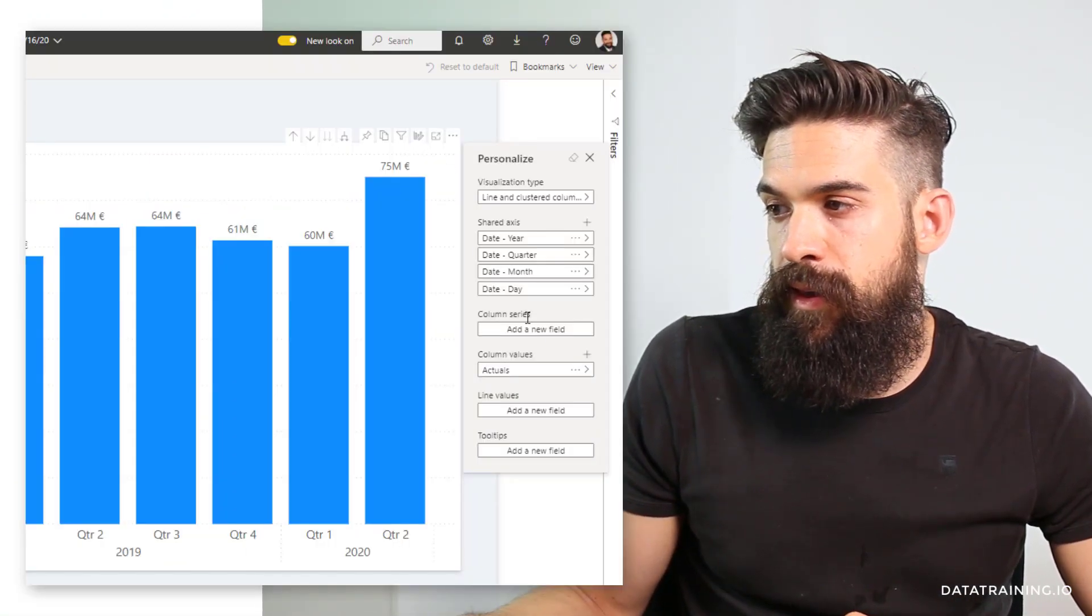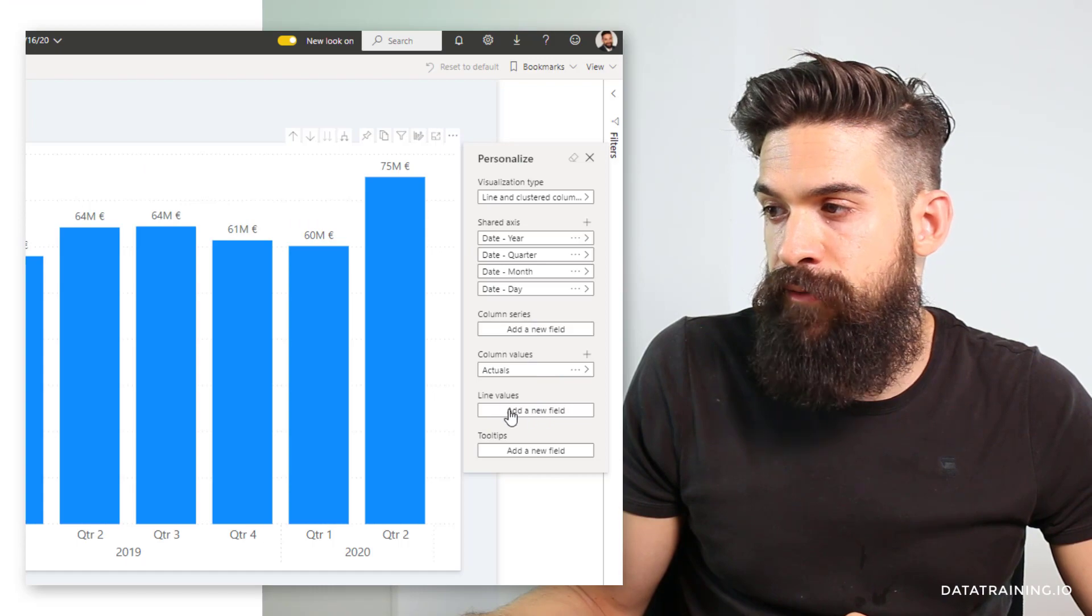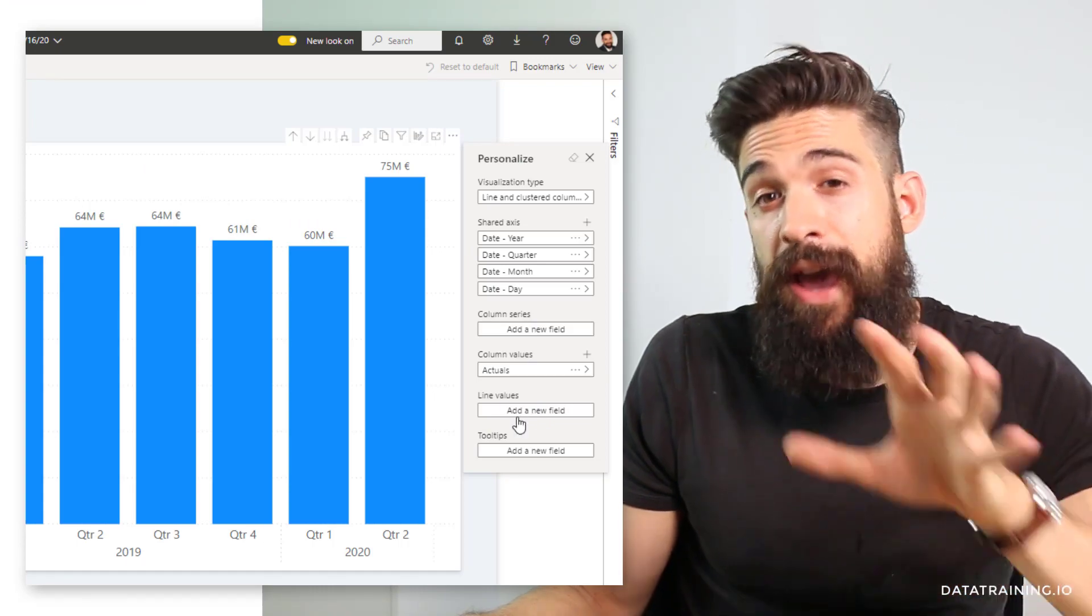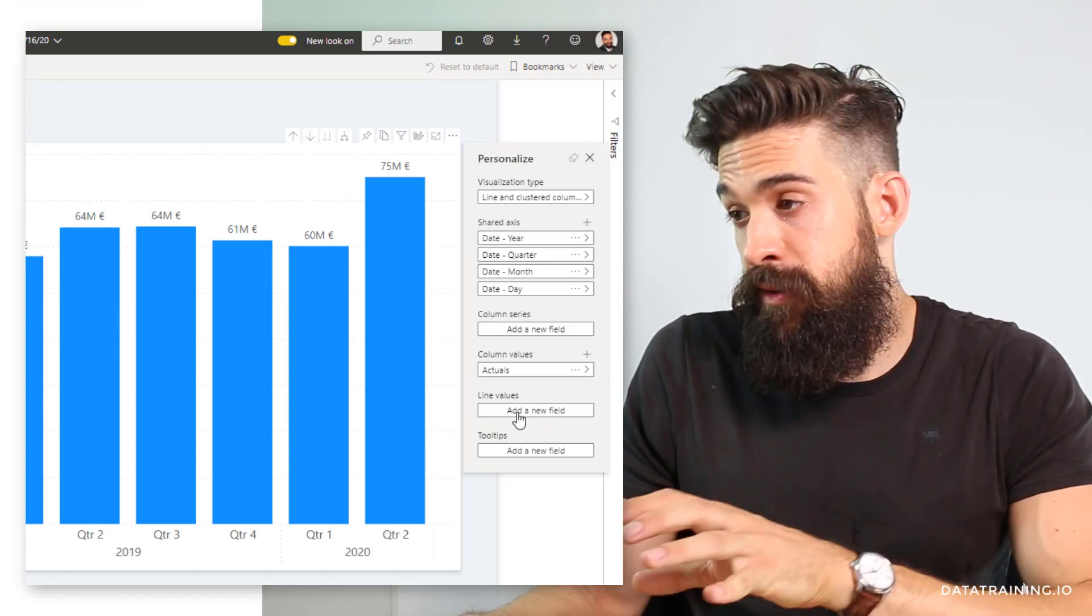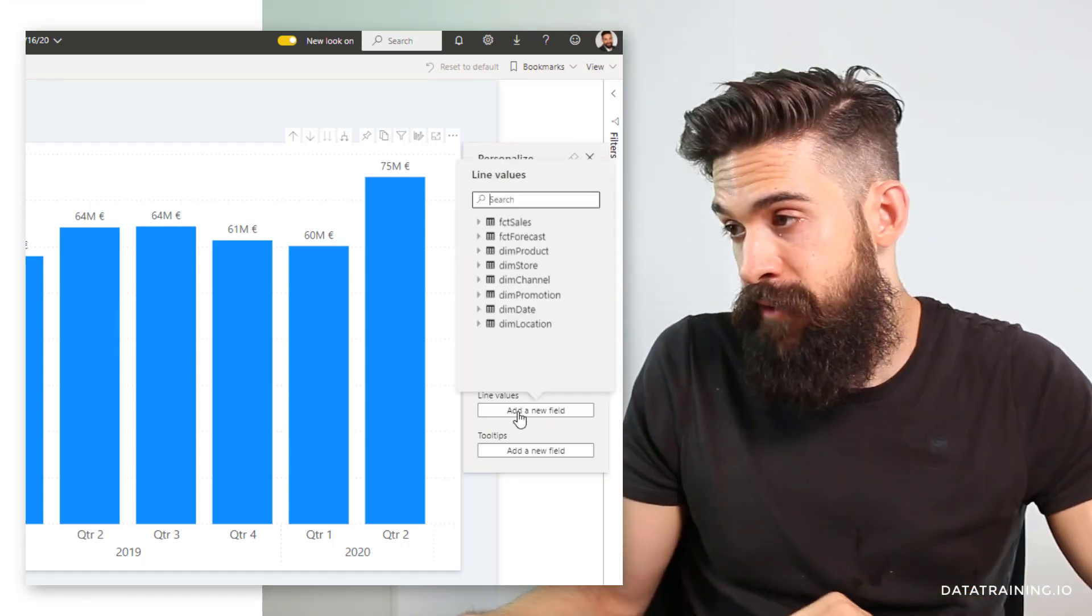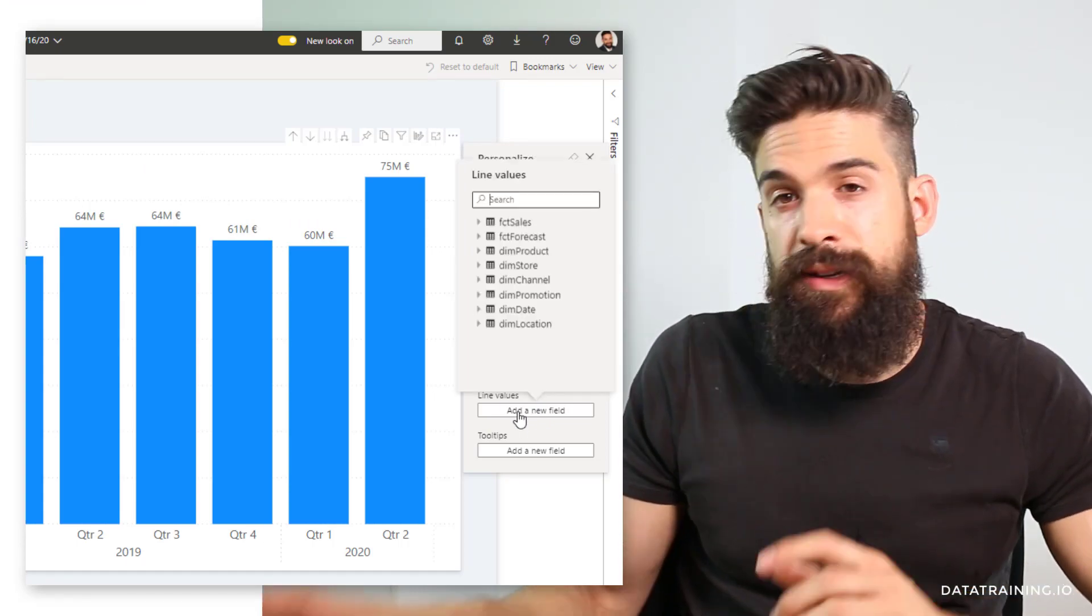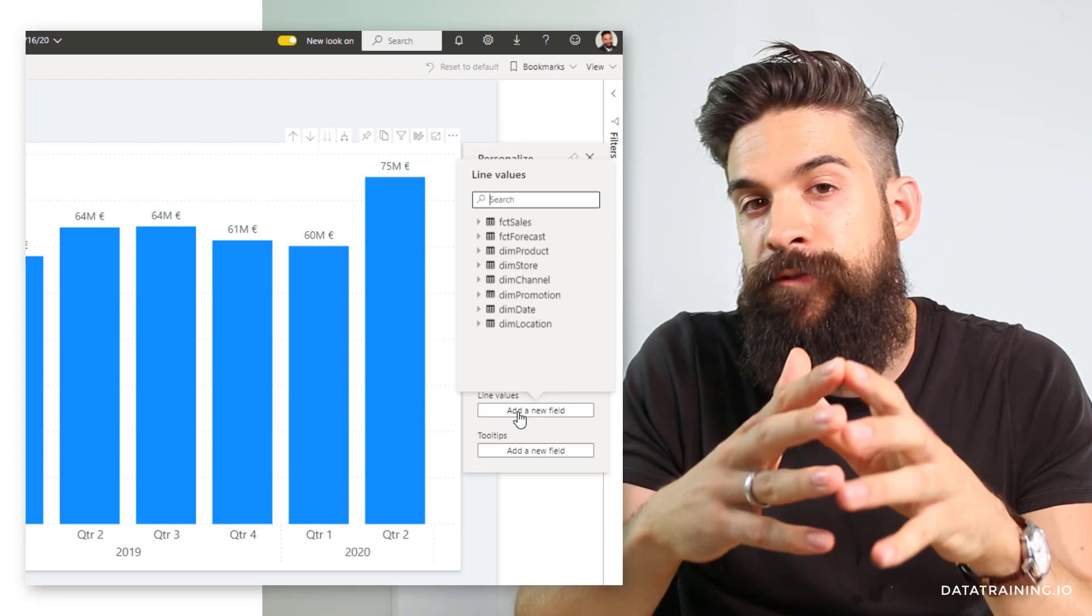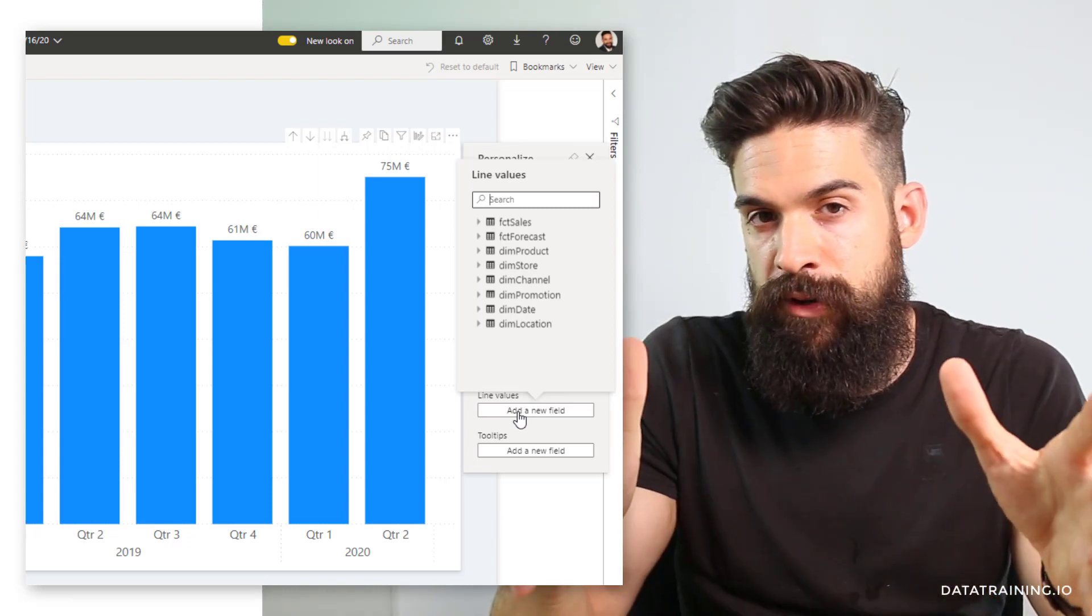Let's jump back for a second to Power BI service and click on personalize this visual. When I want to add a field, let's say to line values, then I see my full data model. And this can be a little bit overwhelming for the end user. One way of dealing with this is to actually hide some tables or fields, but now we also have an alternative and that is to work with perspectives.